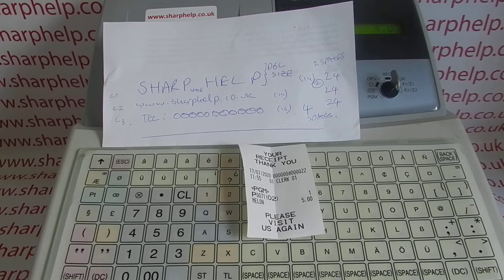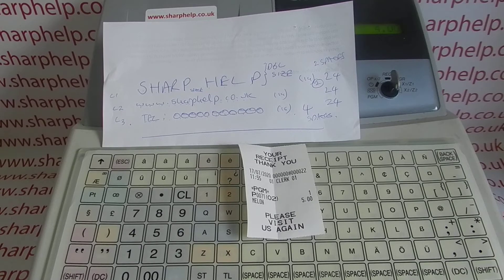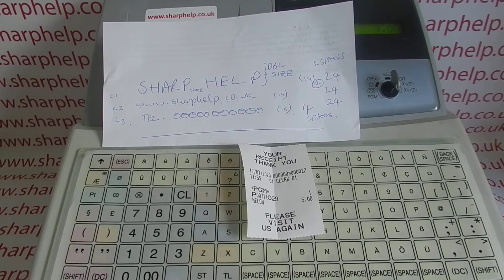The first thing to bear in mind is that as default on the machine the receipt header is centered. However, if you just type in your lines for your receipt header it'll left-justify them, so they'll be skewed over to the left. So if you want it looking nice and centered you have to plan out what you're going to write. On each line you can get up to 24 characters, and if you use double size then each character takes up two spaces.